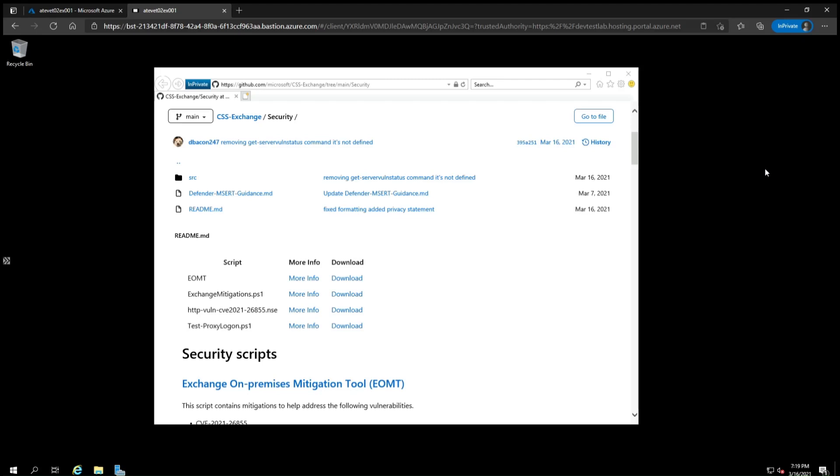The Exchange on-premises mitigation tool is not meant to permanently address the vulnerabilities that are being widely exploited. It is a quick but temporary mitigation you can do now prior to installing any Exchange cumulative updates and security updates.